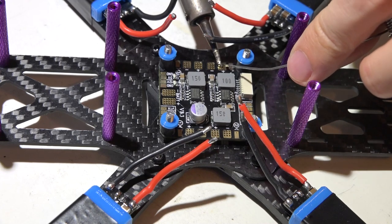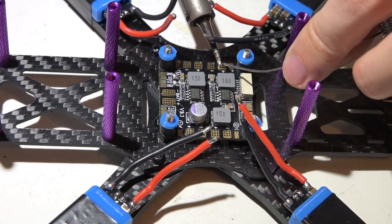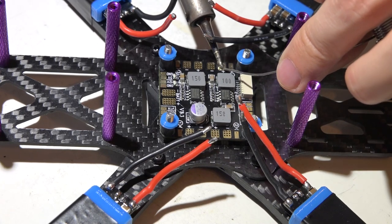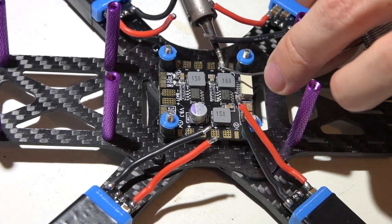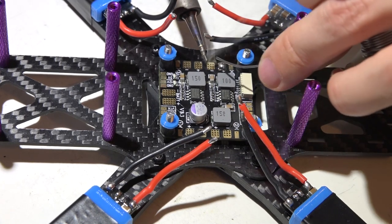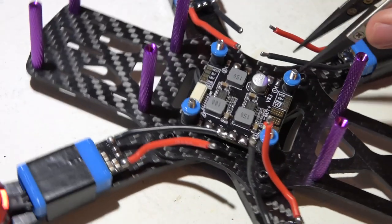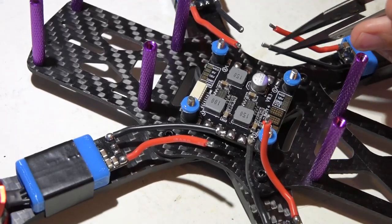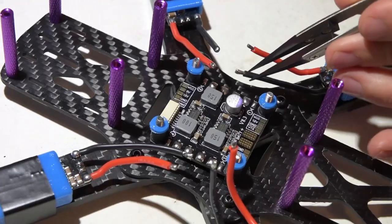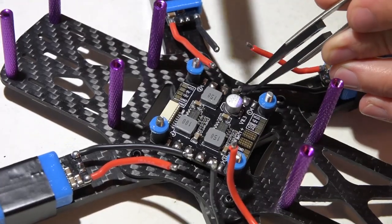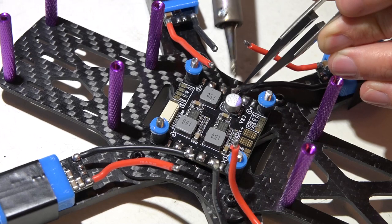Now I will tin all the pads and then go back to the ceramic tweezers to solder all my wires on, because I don't want to hold them with my fingers—they do get really hot.